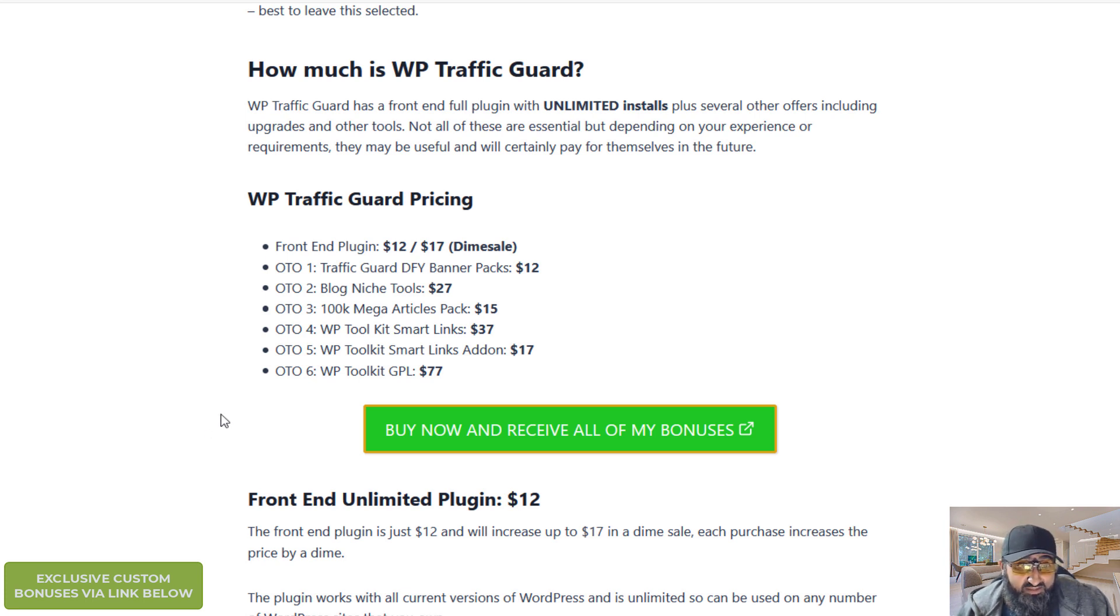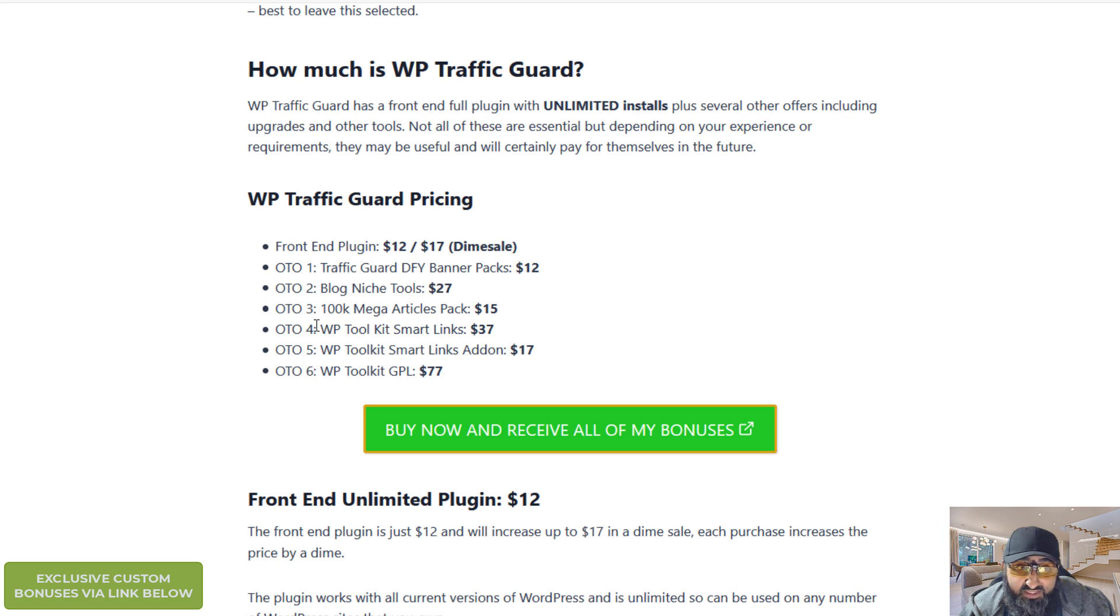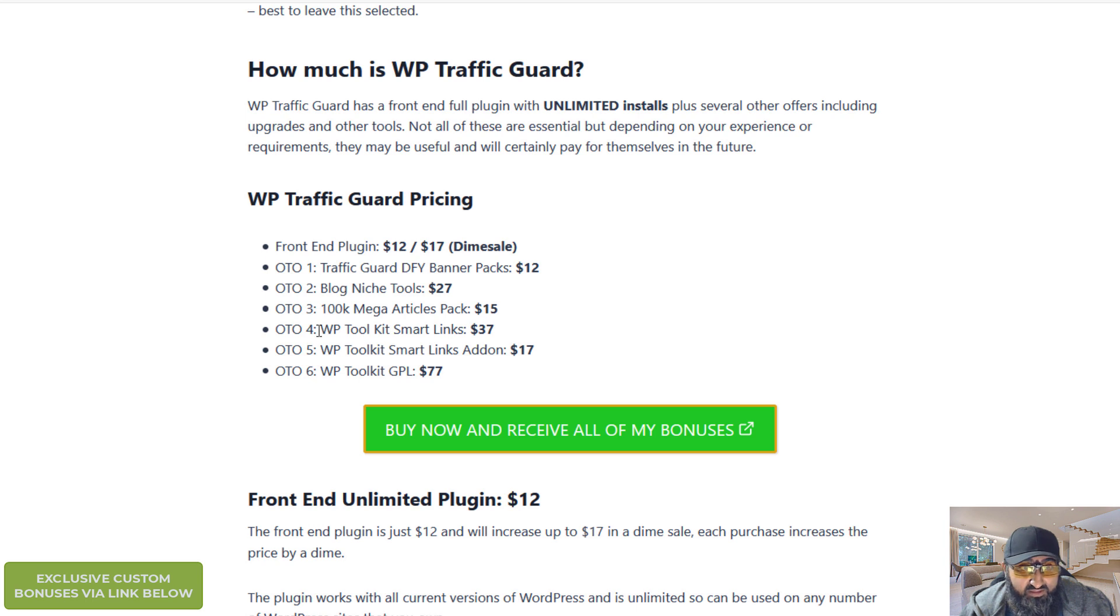OTO one is the traffic guard done for you banners pack. So you get an additional pack of banners to use. That is $12. OTO two is additional blog niche tools for $27. OTO three is 100,000 articles mega pack $15.